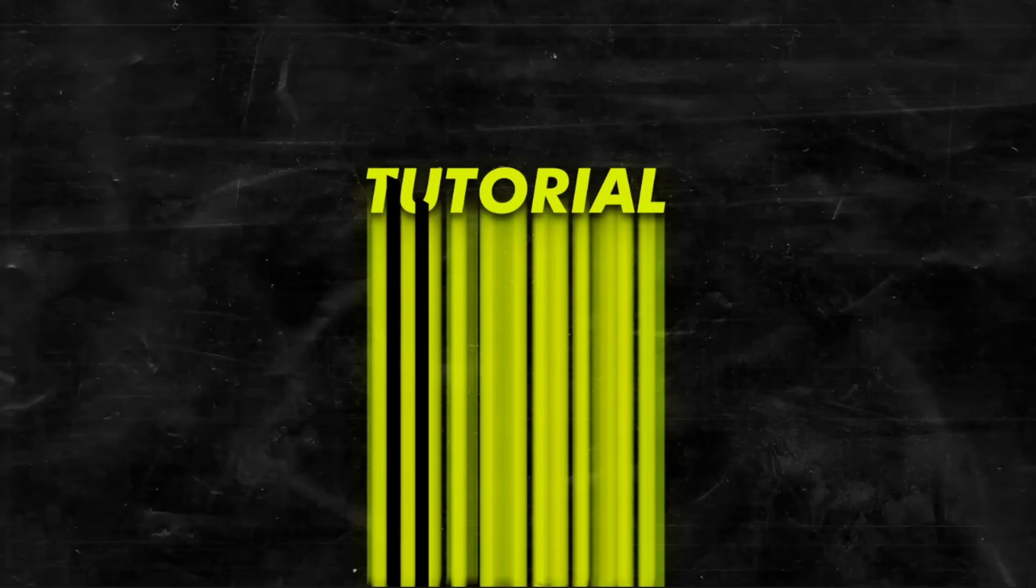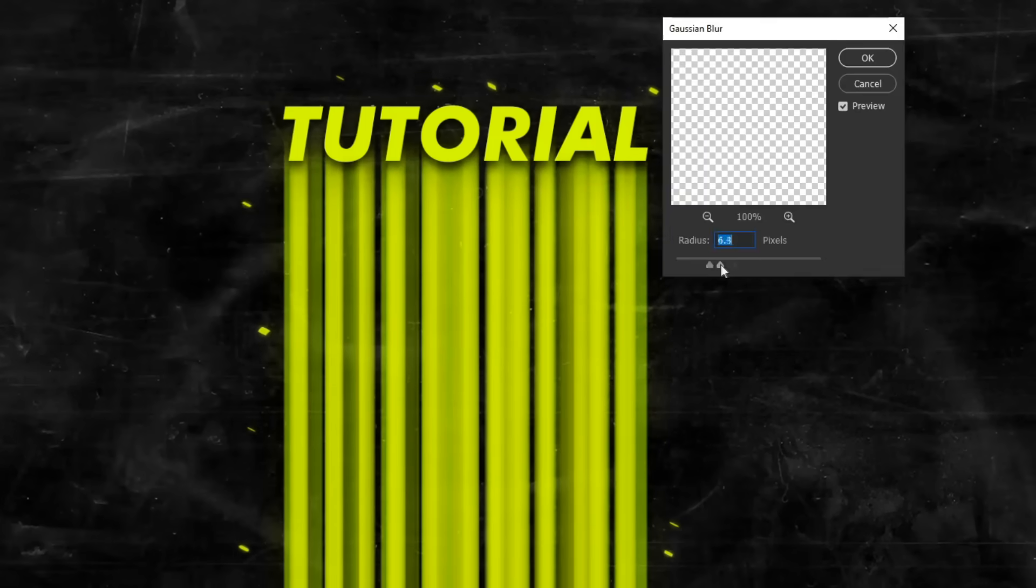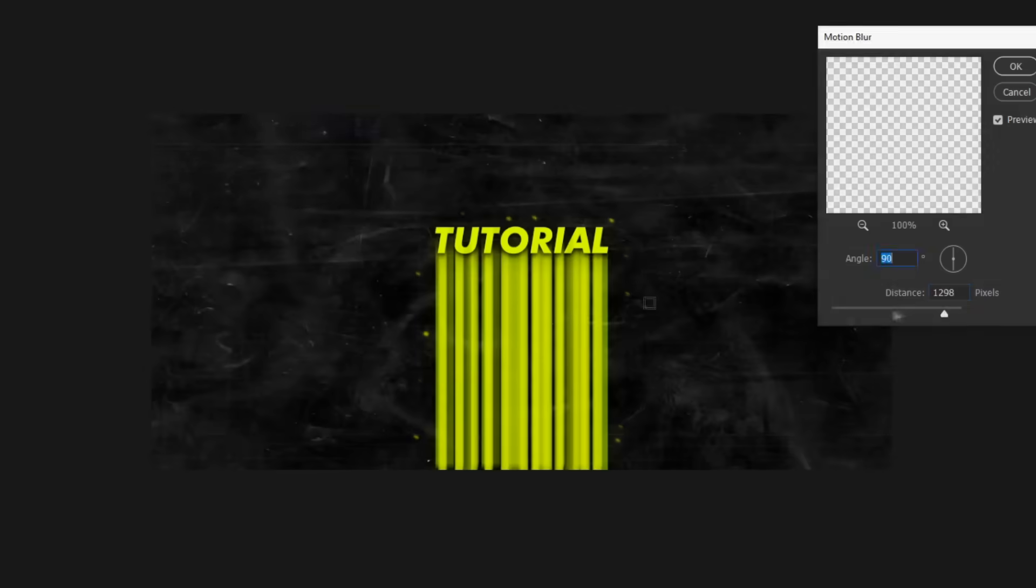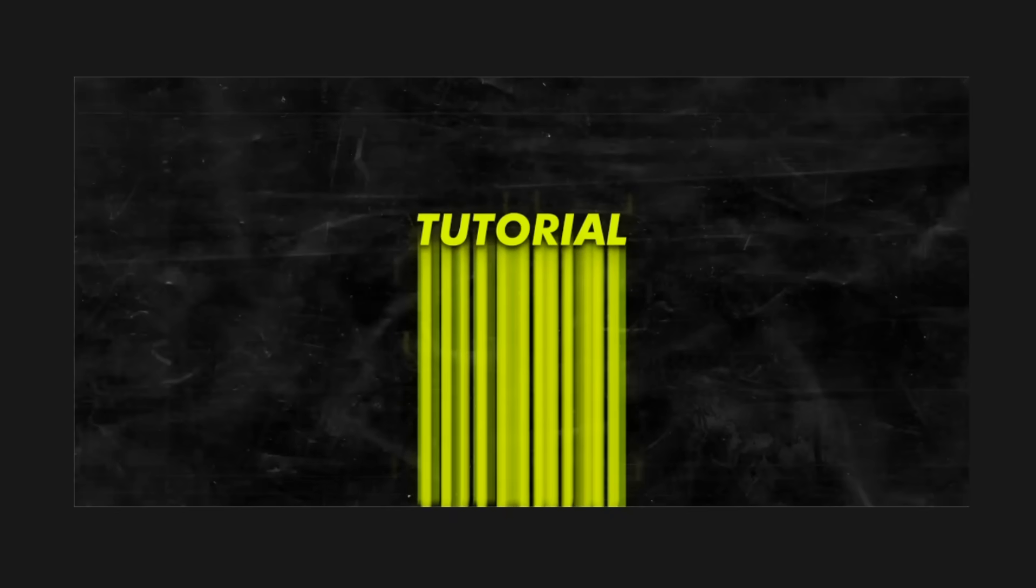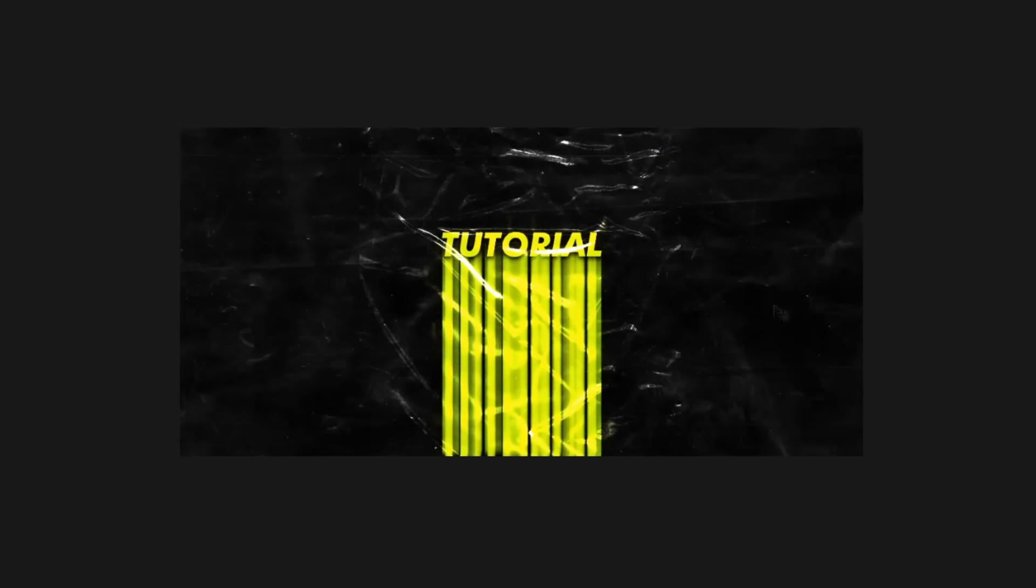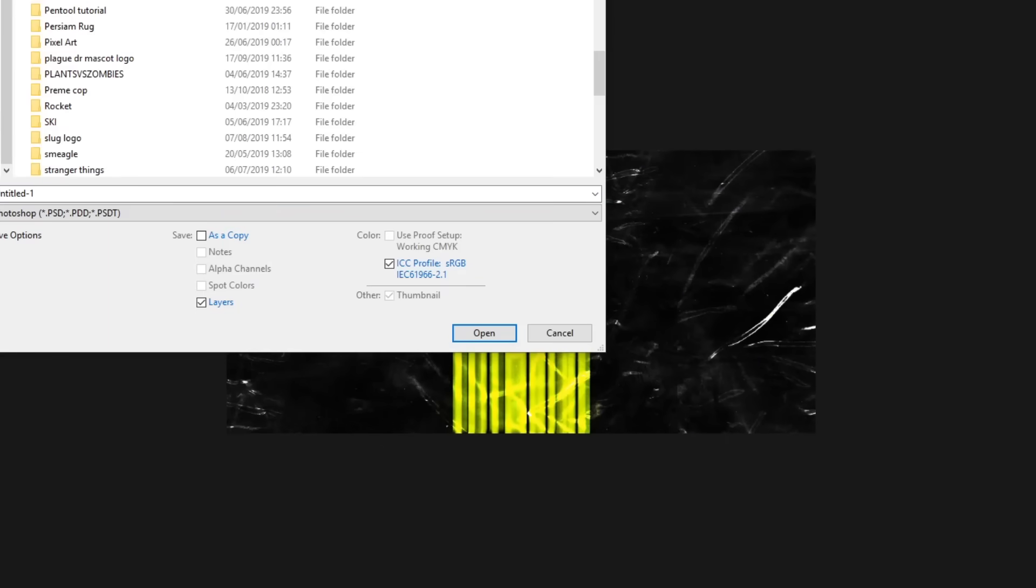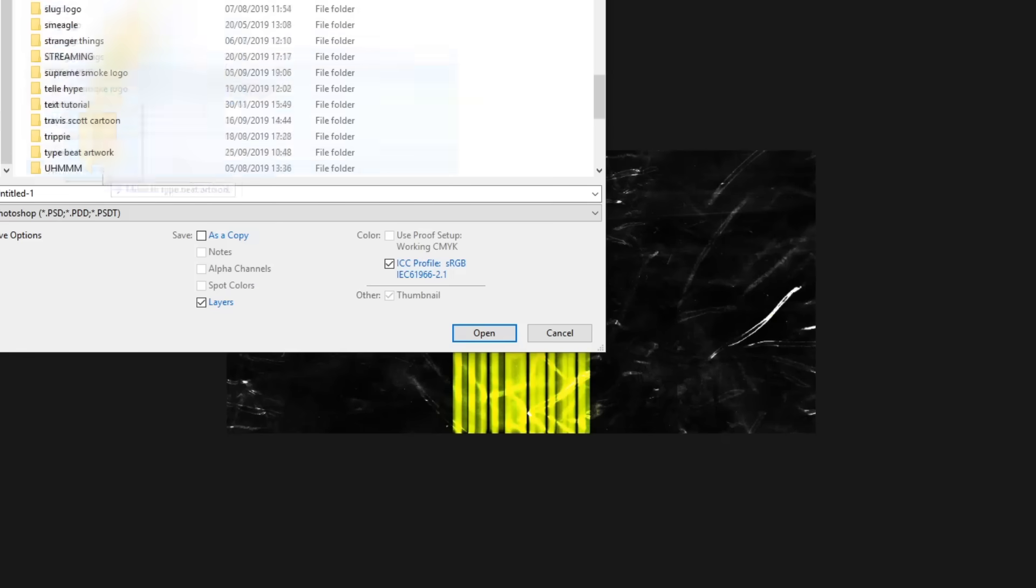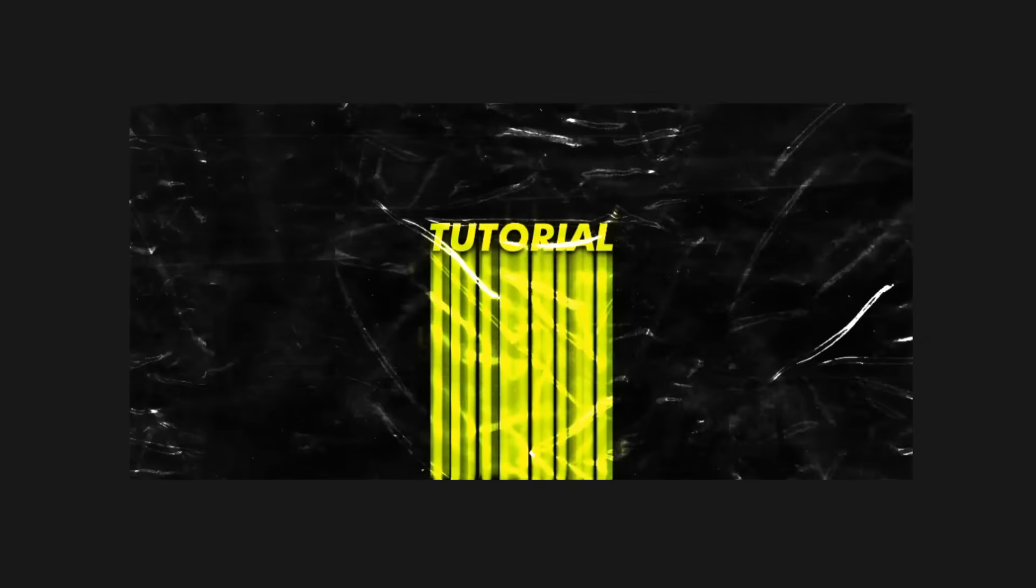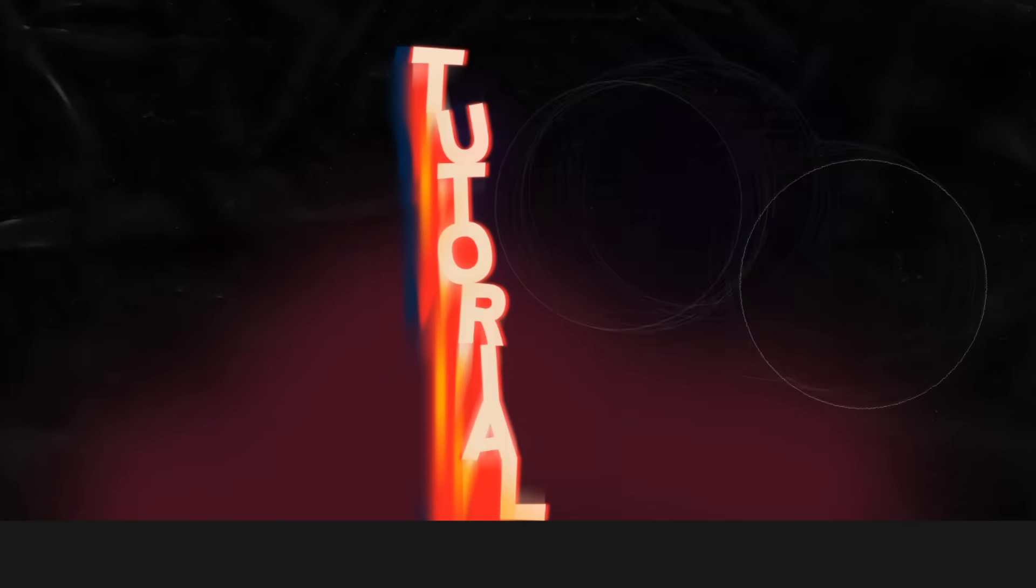So instead I'm going to be picking a few different styles, some of my favorite ones, and then showing you guys how to recreate those. Here you can see that I've done a few of my own. I've just typed tutorial. I really like this one. It looks like the text is kind of on fire.